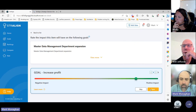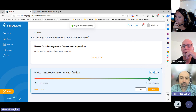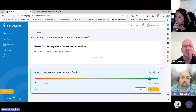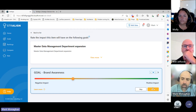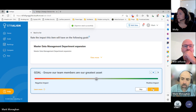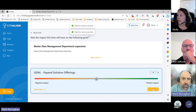I can save those contributions, and again this goes straight into the algorithm to change those ratings dynamically as I rate these.